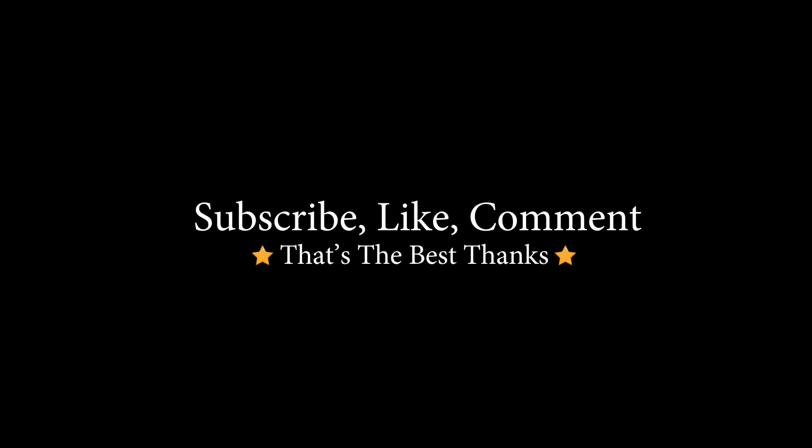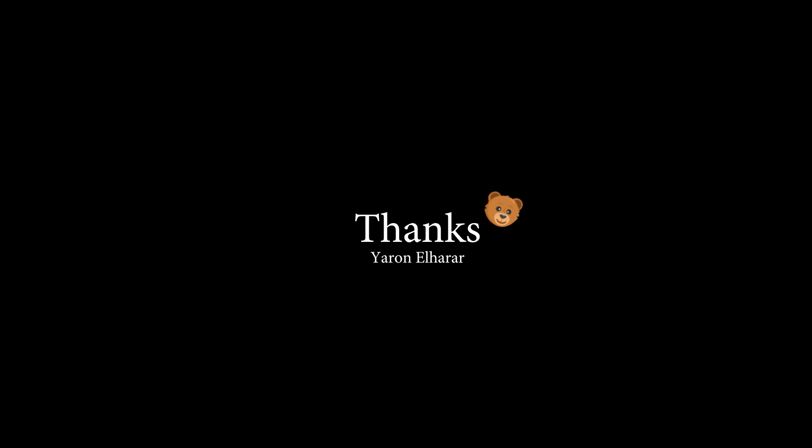If the video helped you, subscribe, like, comment - that's the best thanks. Other than that, have a great day!